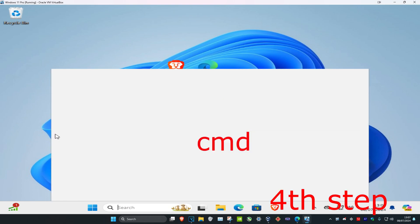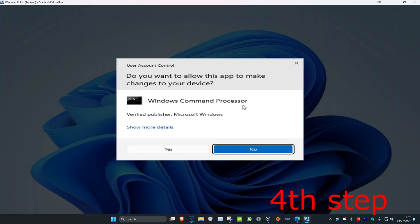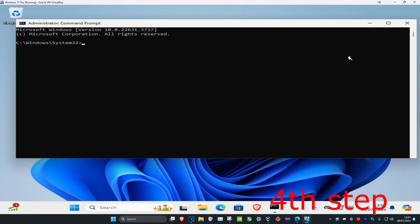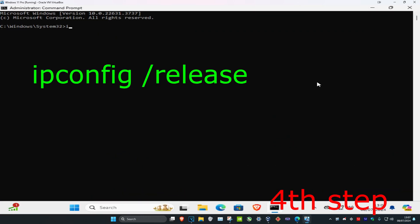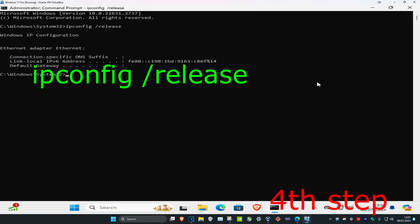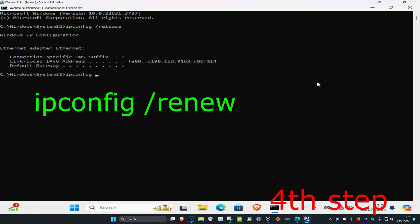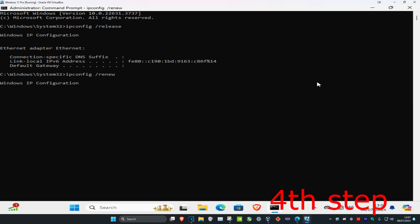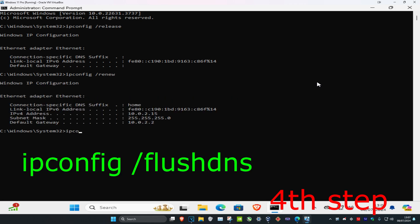For the last step, head to search and type in CMD, then run it as an administrator and click Yes. We're going to type in four commands. The first is 'ipconfig /release' — press Enter. The second is 'ipconfig /renew' — press Enter and wait for it to load.